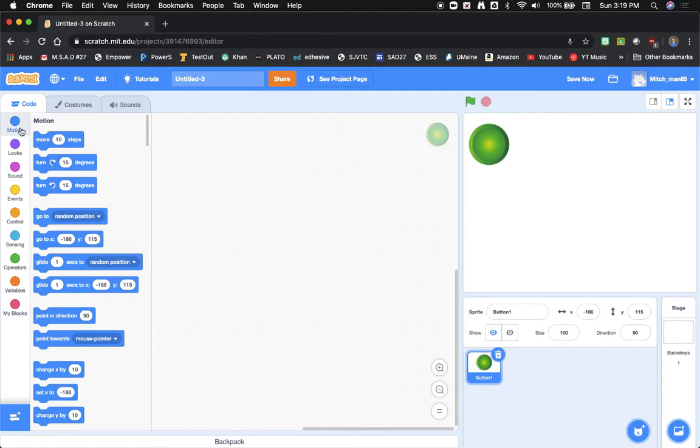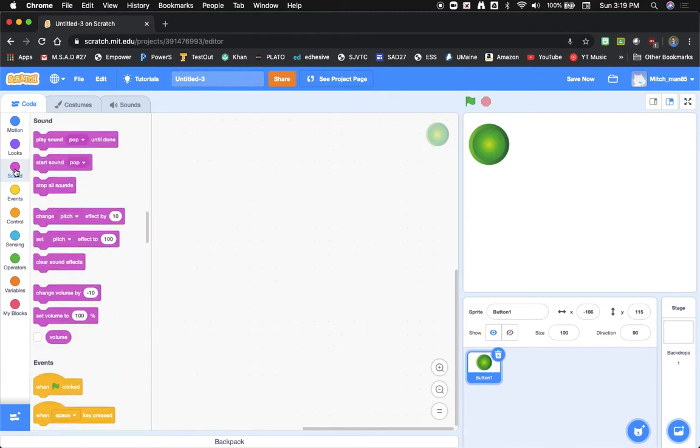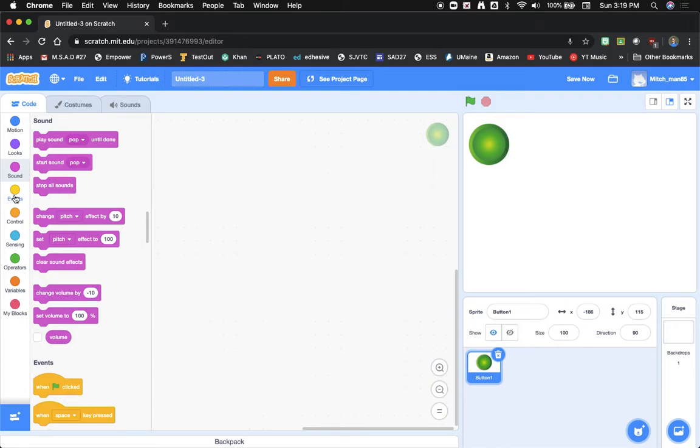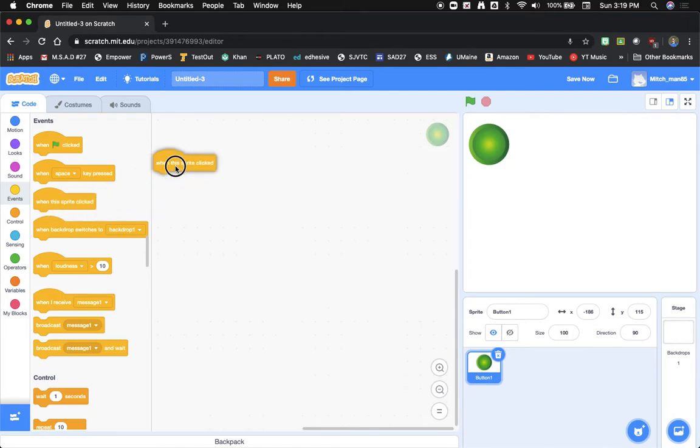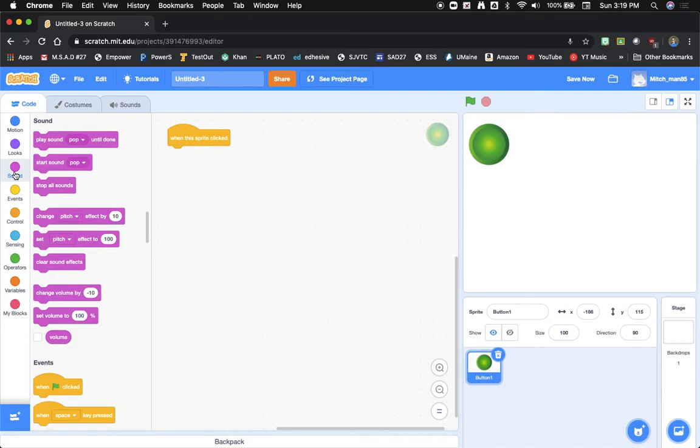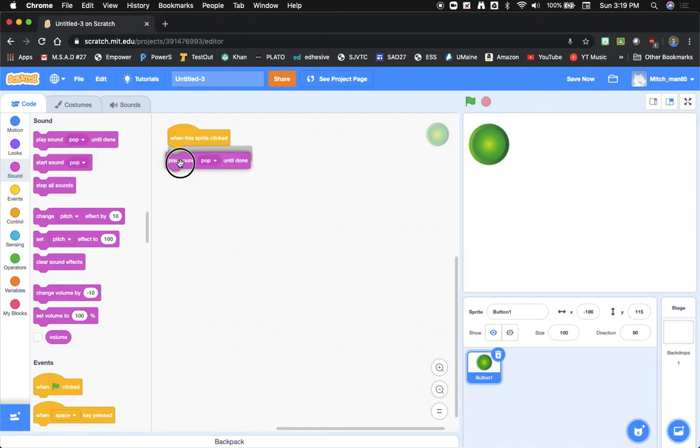On the left hand side under codes you'll see sounds and what we want to do is we want to play a sound when the sprite is clicked. So under events you'll see a button that says when sprite clicked so we're going to drag this code block and we'll go to sound and we'll play sound pop until done.